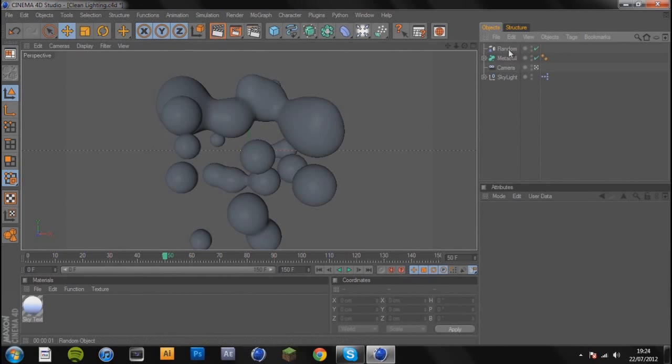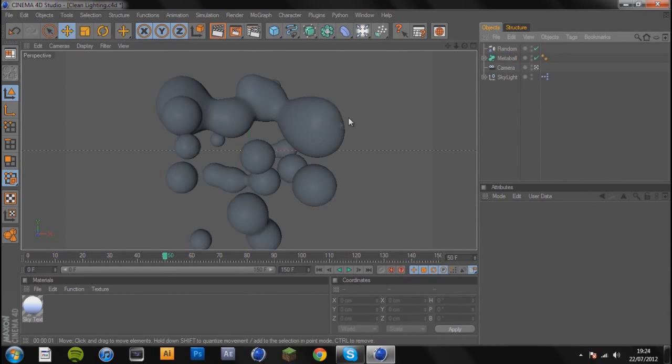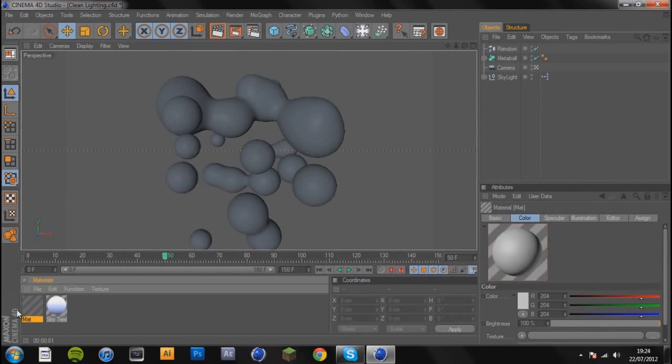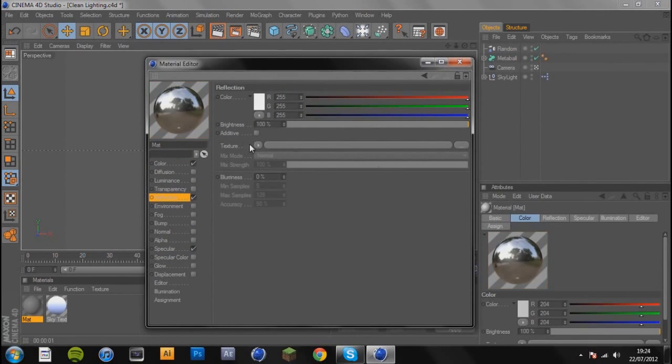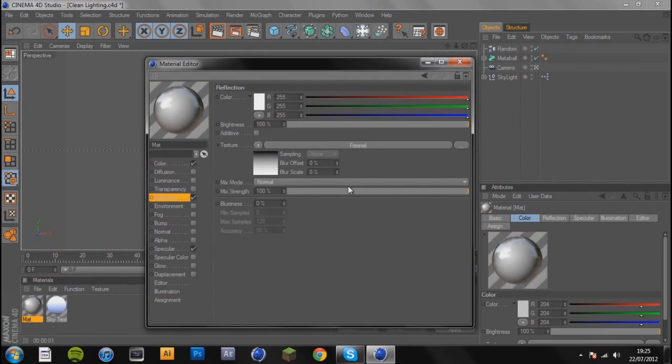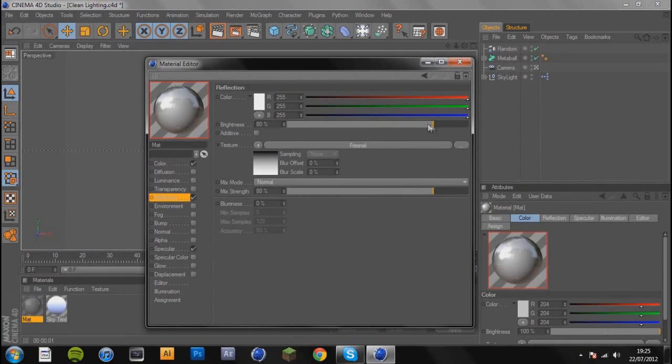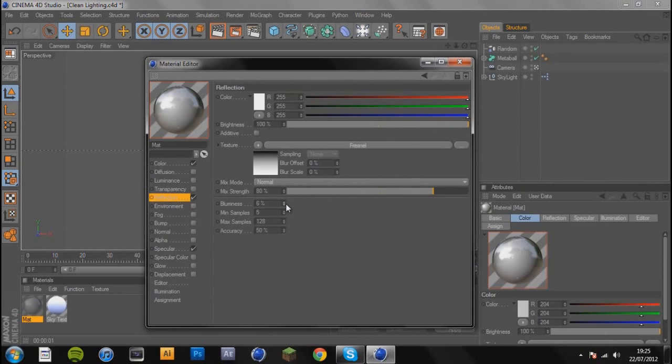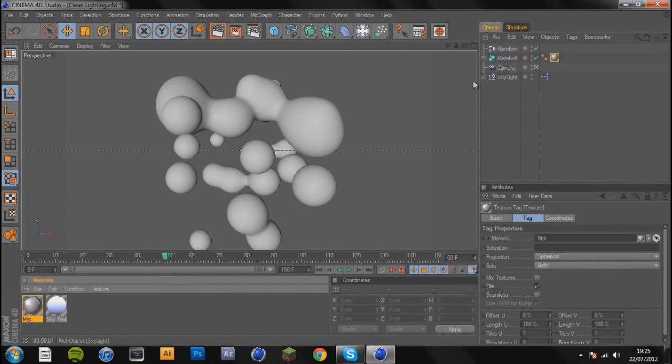There we go, that's what you'll hopefully be getting. I'm just going to generate a quick texture to show you guys something. Just going to add some reflection with Fresnel, and lower this a tiny bit, maybe about 80. Lower that to about 80 as well, and add a tiny bit of blurriness, about 5% blurriness.